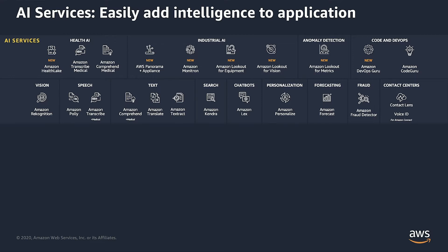And so here, we'll see solutions for speech and text recognition, search, chatbots, personalization, forecasting, fraud detection, anomaly detection, and vision. We're going to focus today on computer vision and specifically on Amazon Recognition.